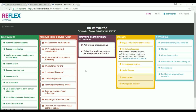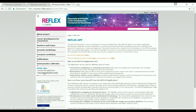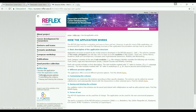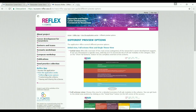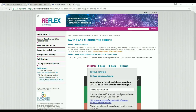If you want to have more information about how the application works, visit the project website. There you can also download the PDF guide.